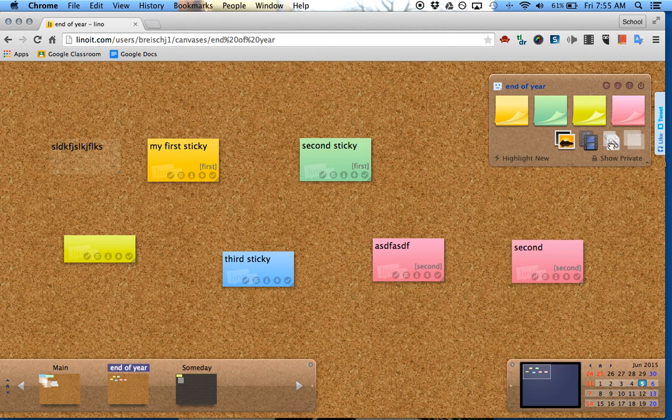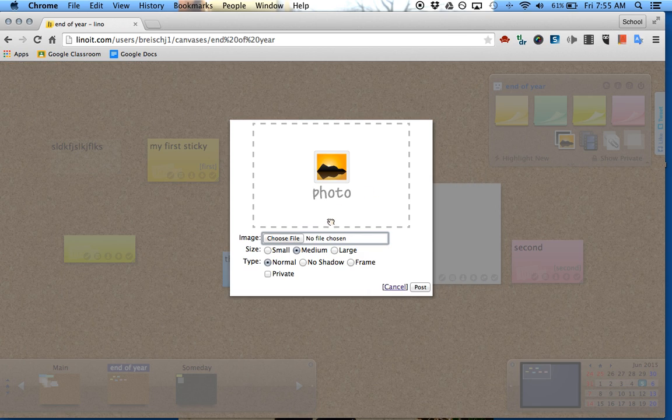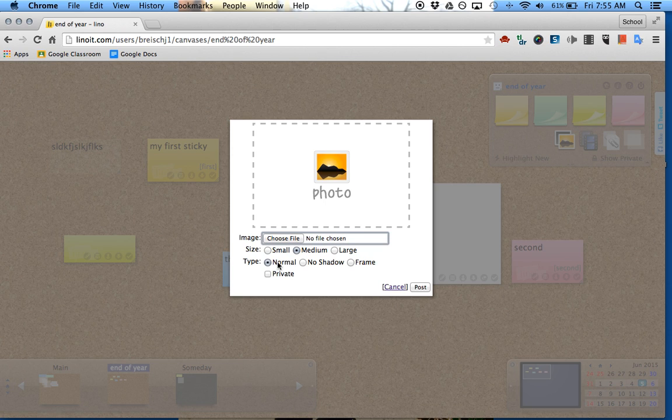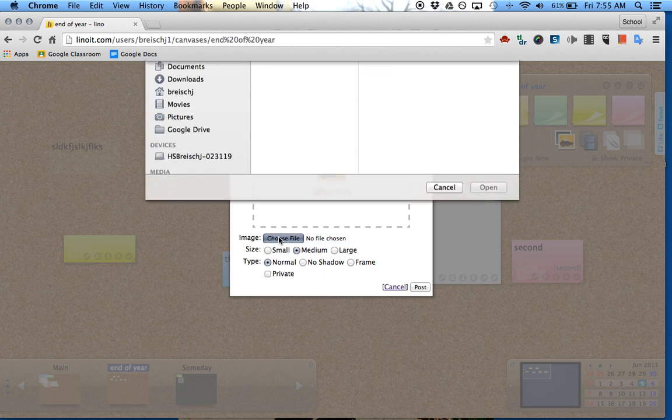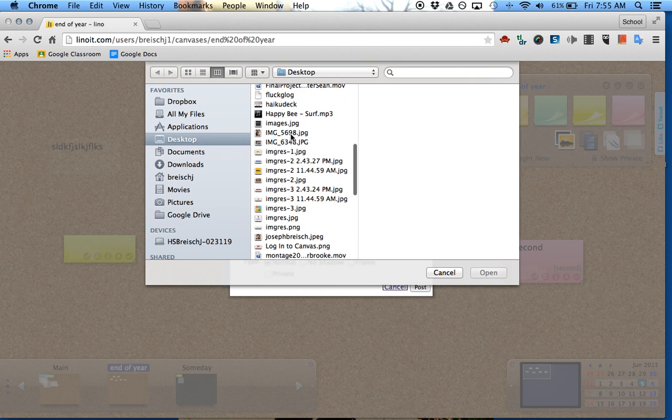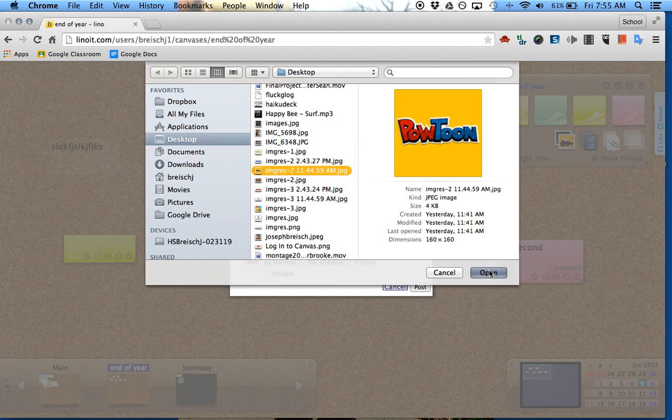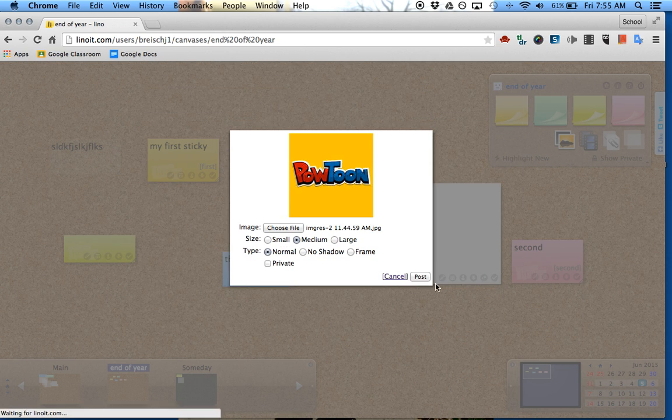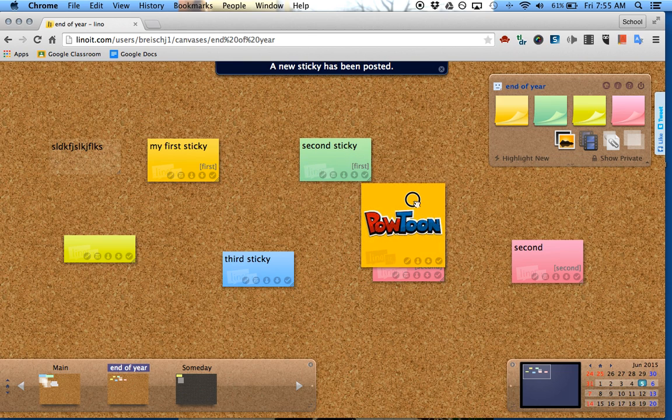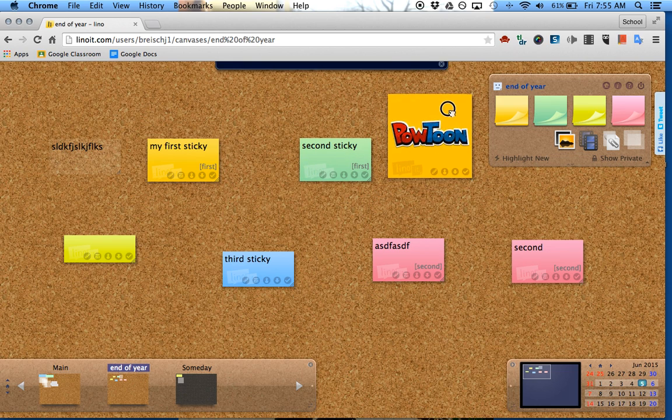The advantage of this over other websites is you can add pictures. You can choose size: small, medium, large. The type: normal, no shadow, frame, private. A couple different options. I'll go to desktop and grab one of the pictures. Paltoon, okay. I'll do medium, and now we have that Paltoon image in there. That's nice.